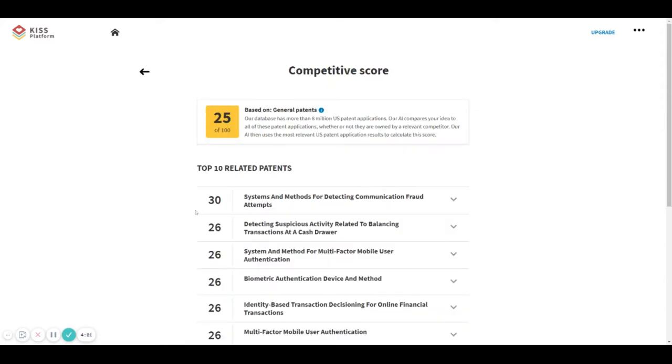isearch.ai has a database with more than 6 million US patent applications. Some people have asked us why we use US patents.